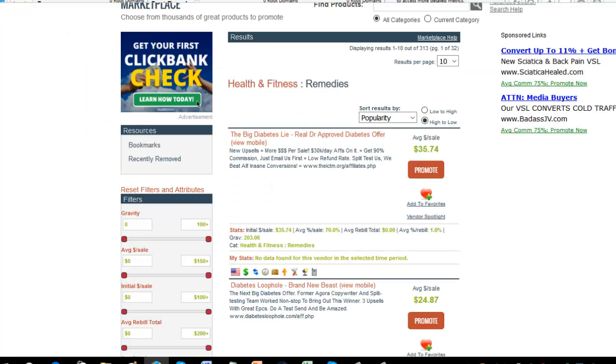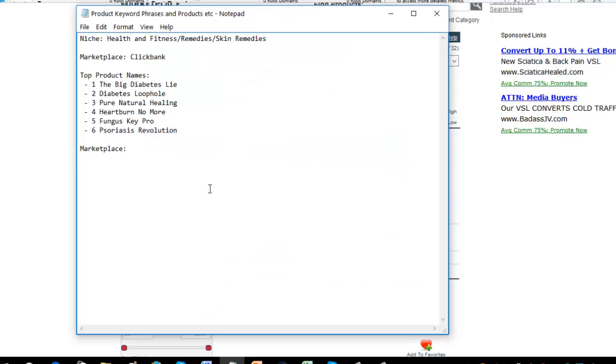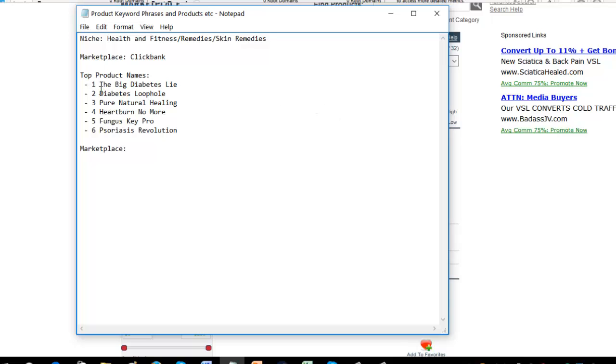Now, once you've done that and you've written down and jotted down all the top five from all the different ones on a notepad, then what we're going to want to do is we're going to want to remove some of the ones that are just completely common names, things that you will never convert in when it comes to advertising. So things like, these are all okay. Diabetes lie, the diabetes loophole, they're borderline.